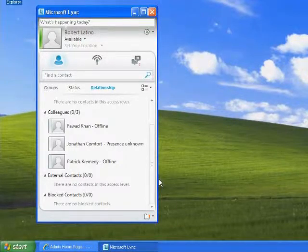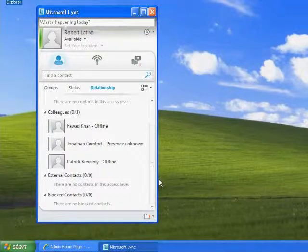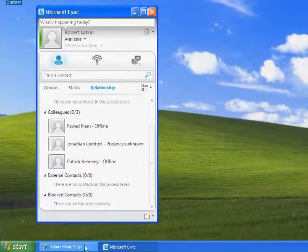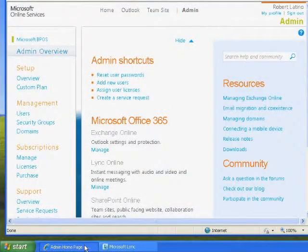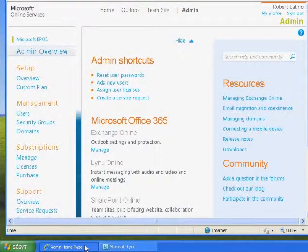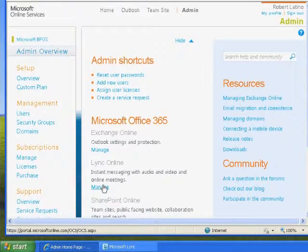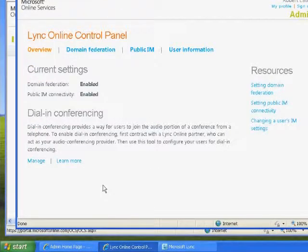If the offline contact is a public internet contact or a federated contact, you should also verify that domain federation and public IM connectivity is enabled in the Lync Online control panel. Log into the Microsoft Office 365 portal as an admin. Click Admin from the top navigation pane. Click Manage from the Lync Online section of the page. The settings are displayed under the Current Settings section.